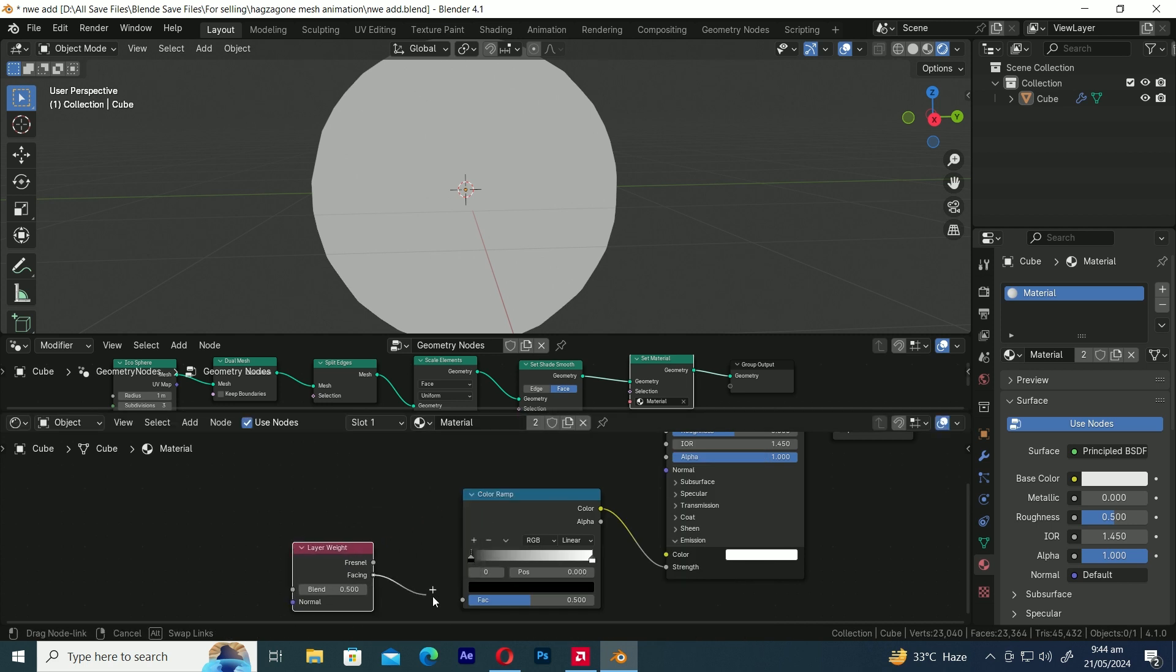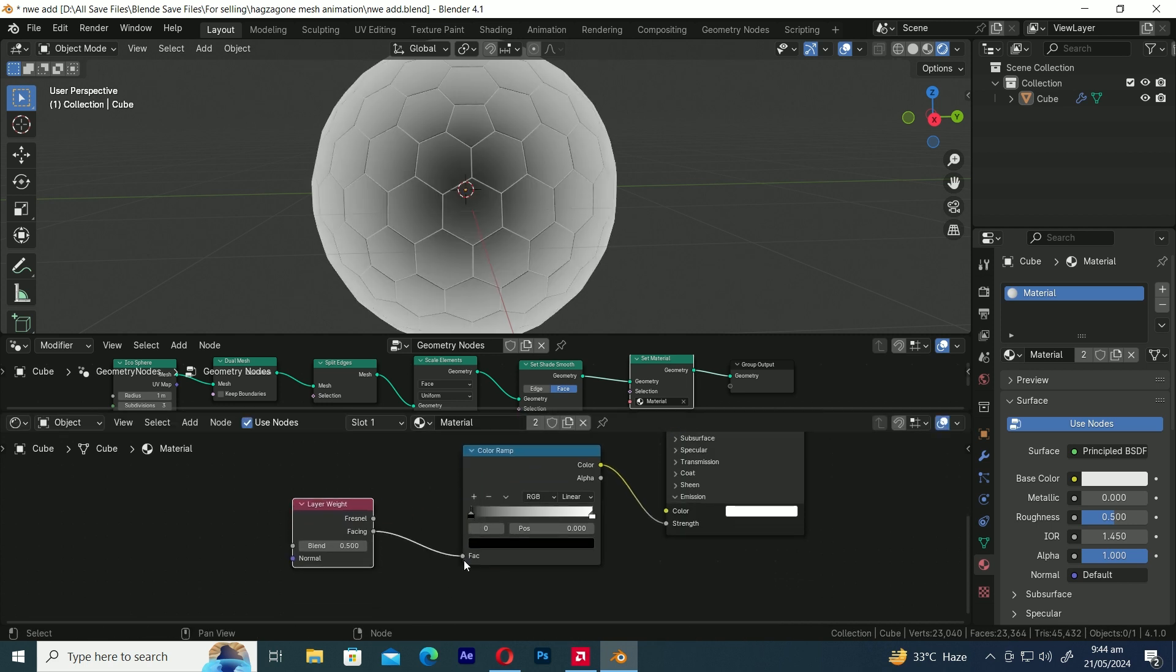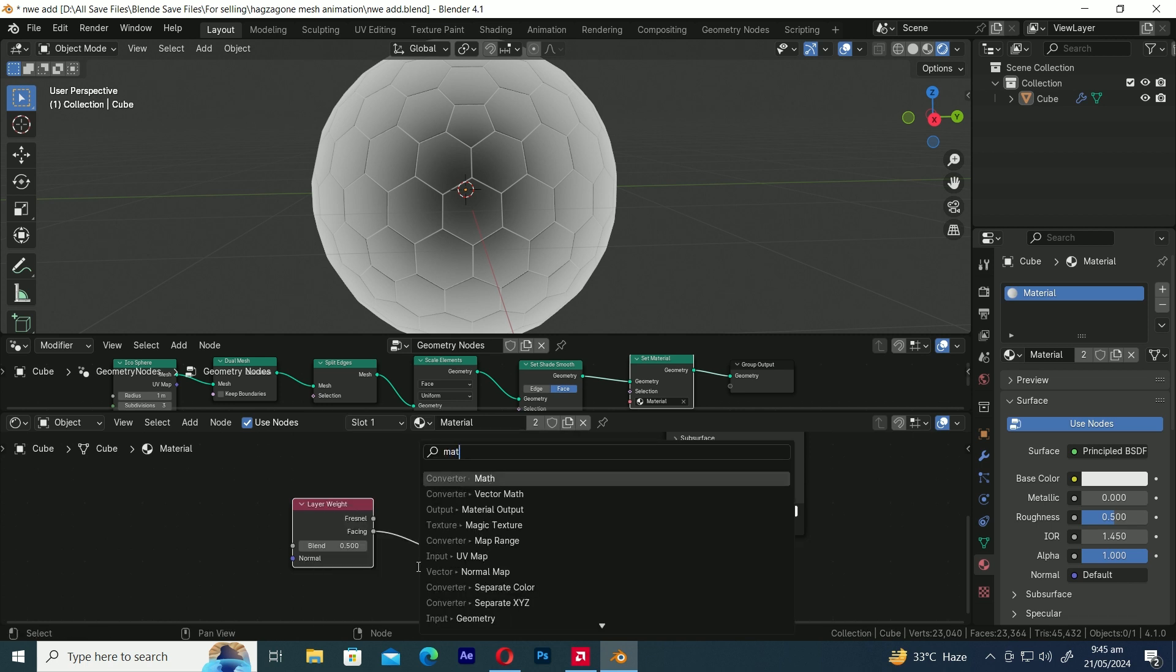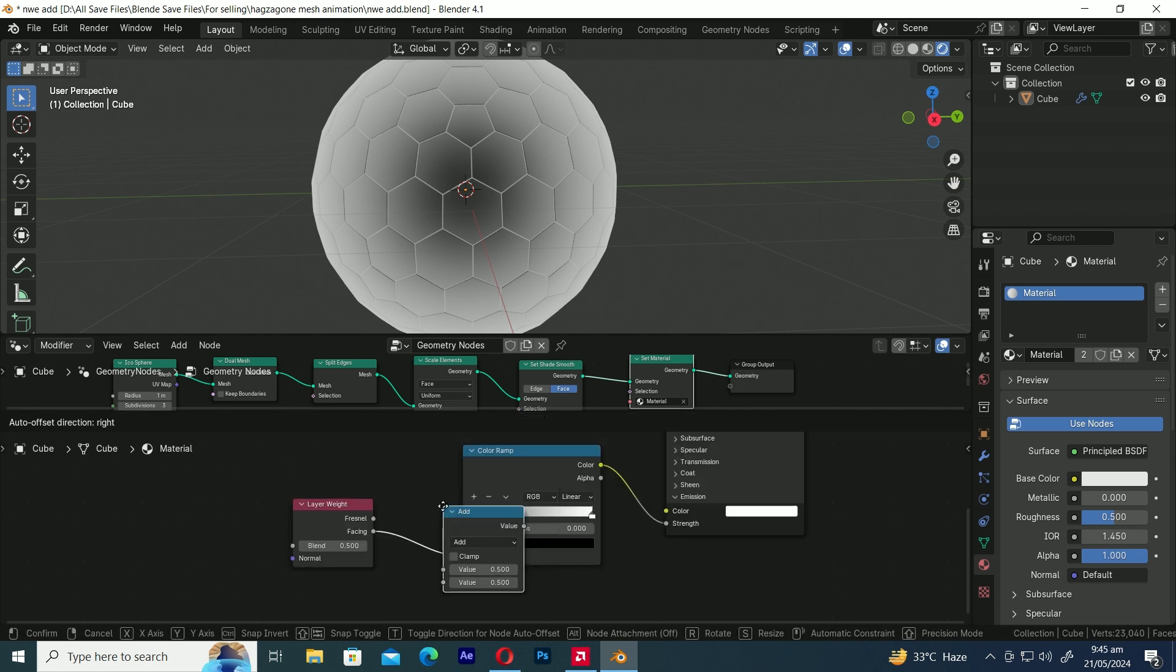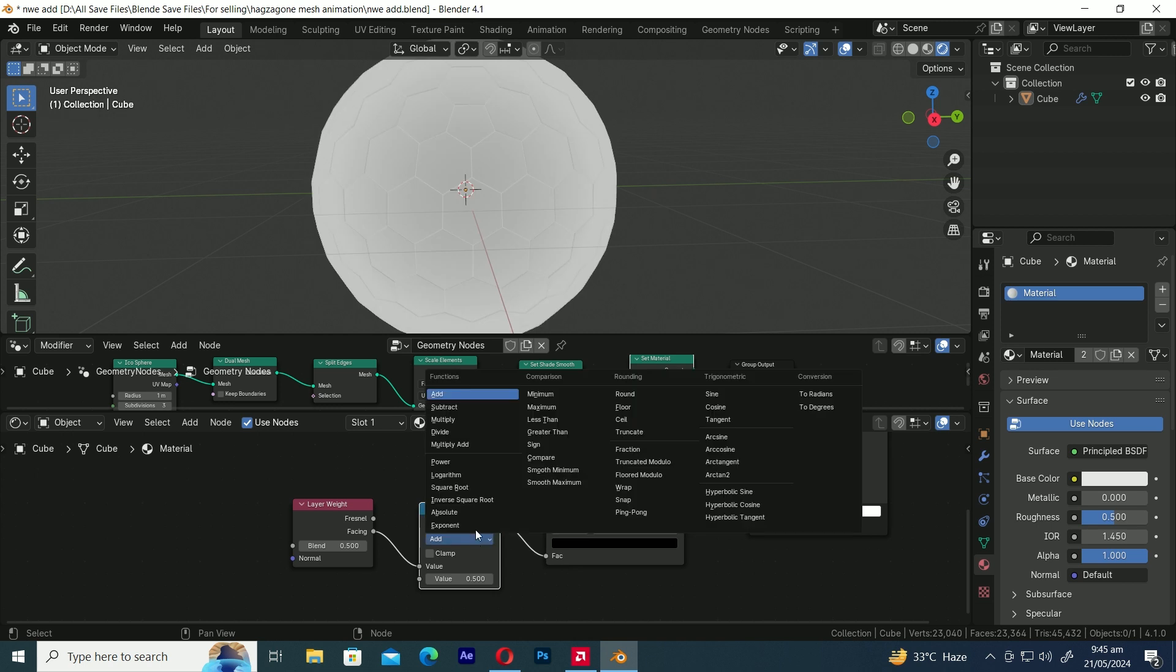Connect the Facing output of the Layer Weight node to the Factor input of the Color Ramp node. Let's add a Math node. Change the Math node from Add to Power.